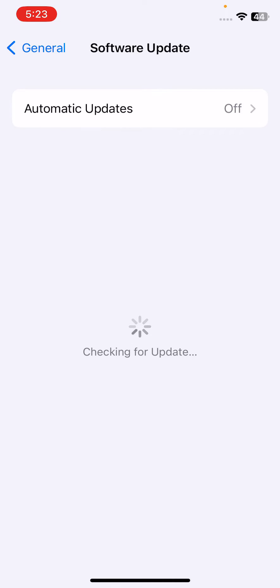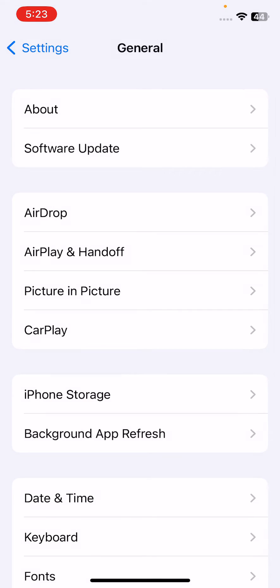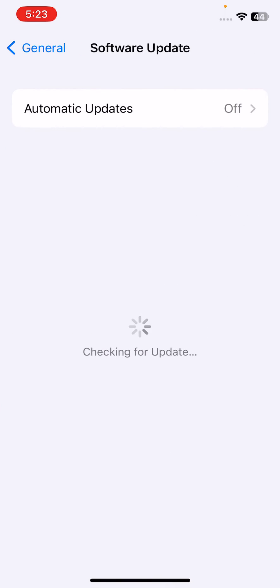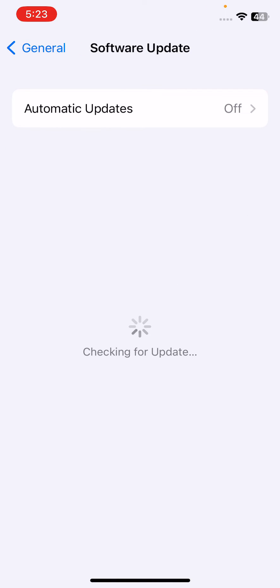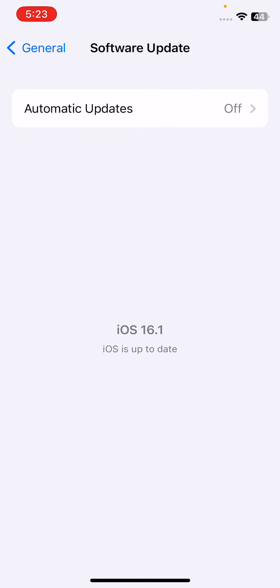I'm checking for updates, wait for it, check again. I have installed the latest iOS version on my iPhone. Install the latest iOS on your iPhone if you have an available update.